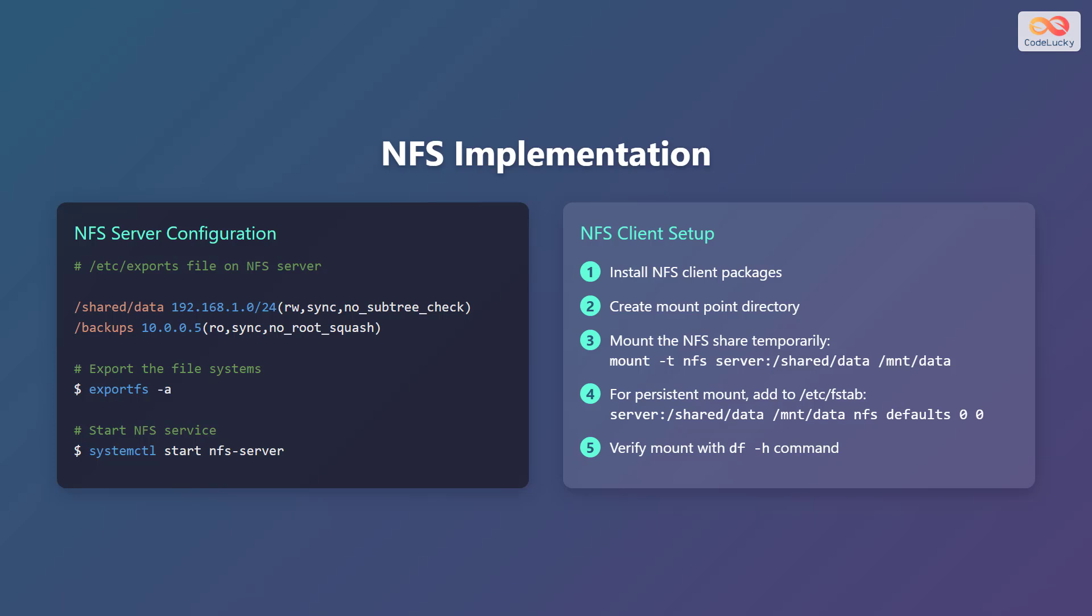For a persistent mount, add an entry to /etc/fstab. The entry should look like server:/shared/data /mnt/data nfs defaults 0 0. Verify the mount using the df-h command.